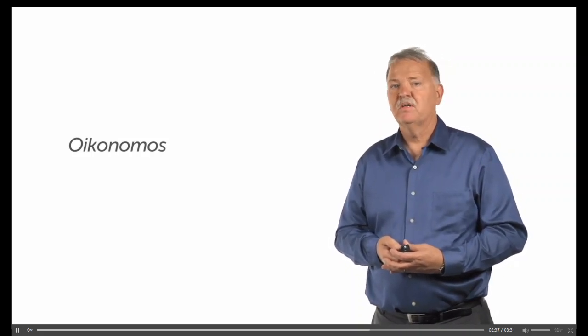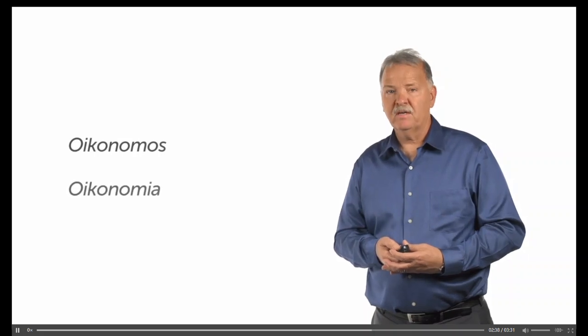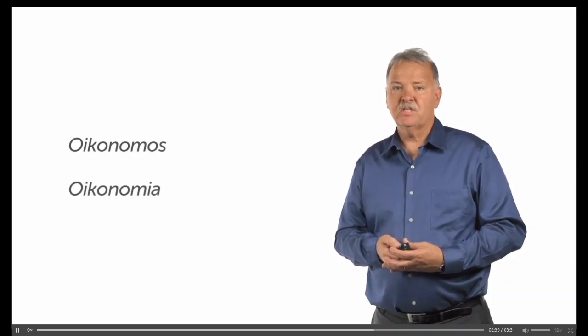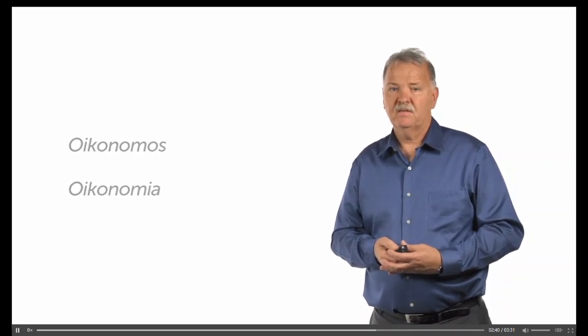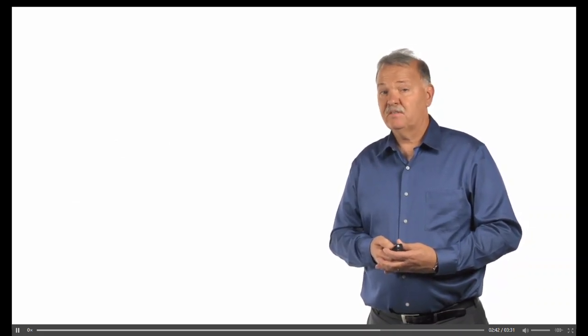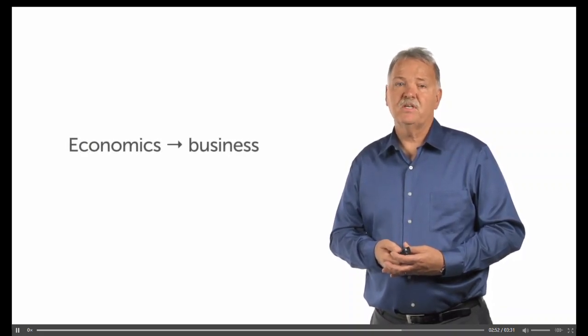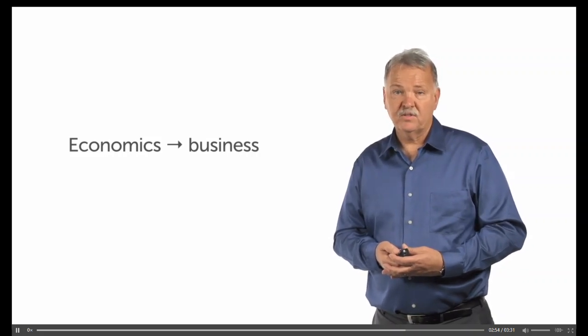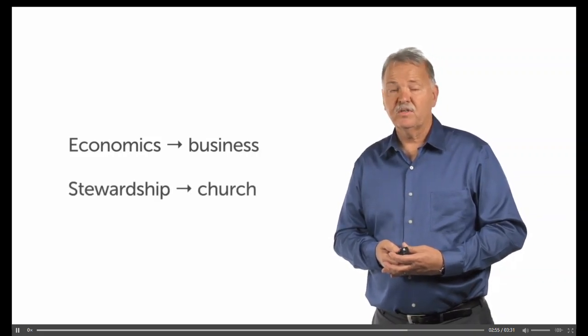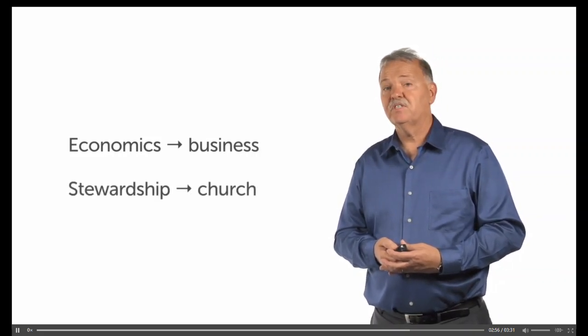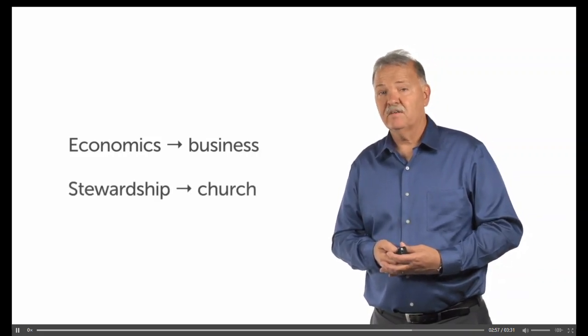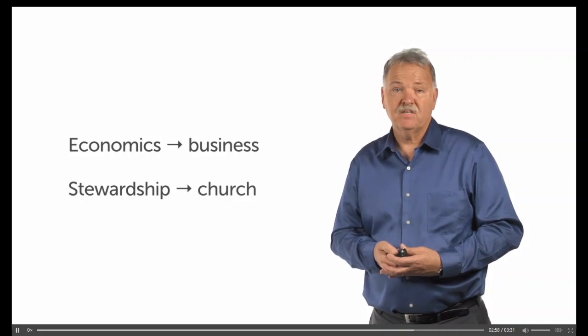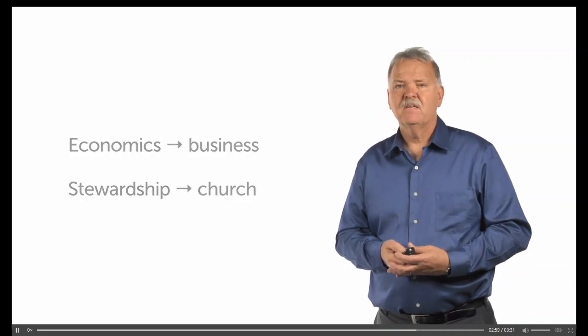The English term economics derives from the Greek word oikonomia and is closely related. In churches today, a divorce between stewardship and economics often occurs. Economics and wealth creation are often left to the world of business, while stewardship is often relegated to the church, where the term denotes tithing or giving to missions.